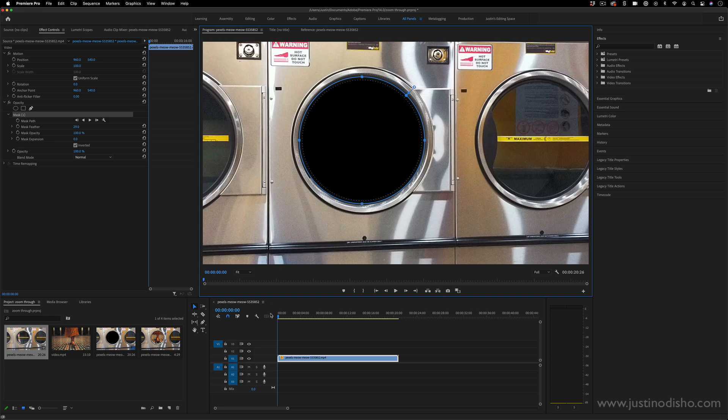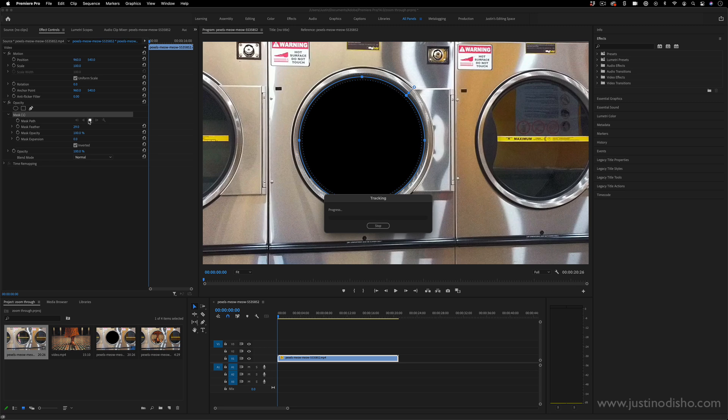But you'll simply start at the first frame and press this play button and it'll create keyframes tracking your mask on the slight 2D motion that happens. It's not going to work for complex type of motion, but in a simple clip where there's a little bit of camera shake or camera movement.